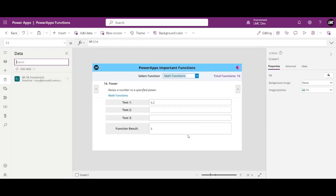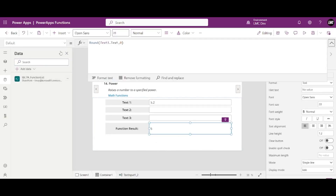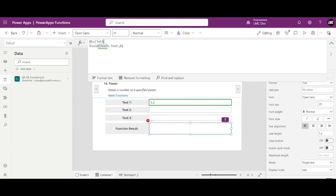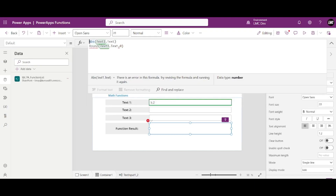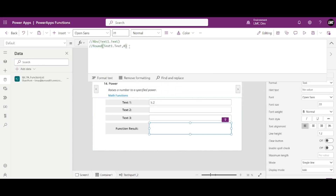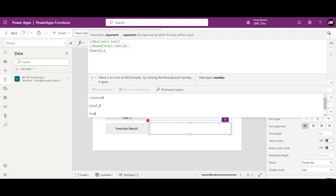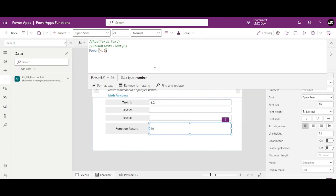Moving on to our Power function. The first one we learned was Absolute, the second was Round. Now our third one is Power, which is very simple. For example, 4 to the power of 2 is going to be 16 — see the output up here showing 16.